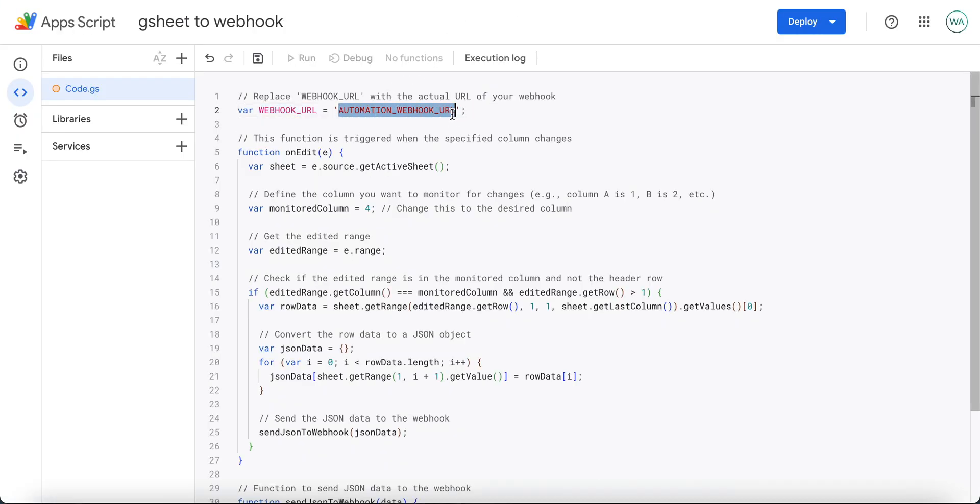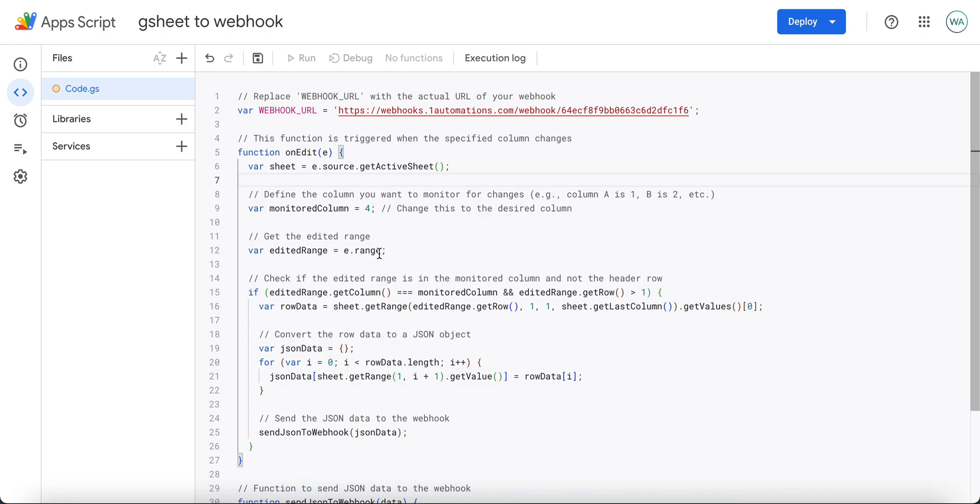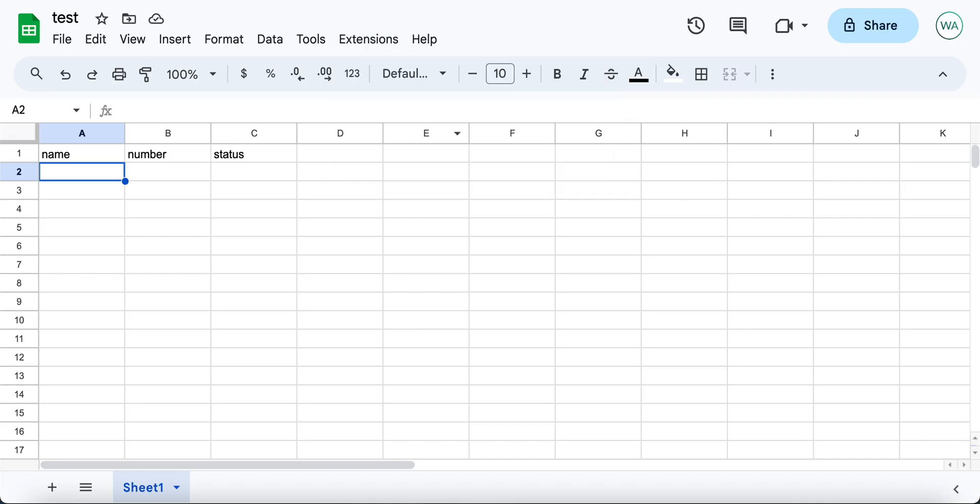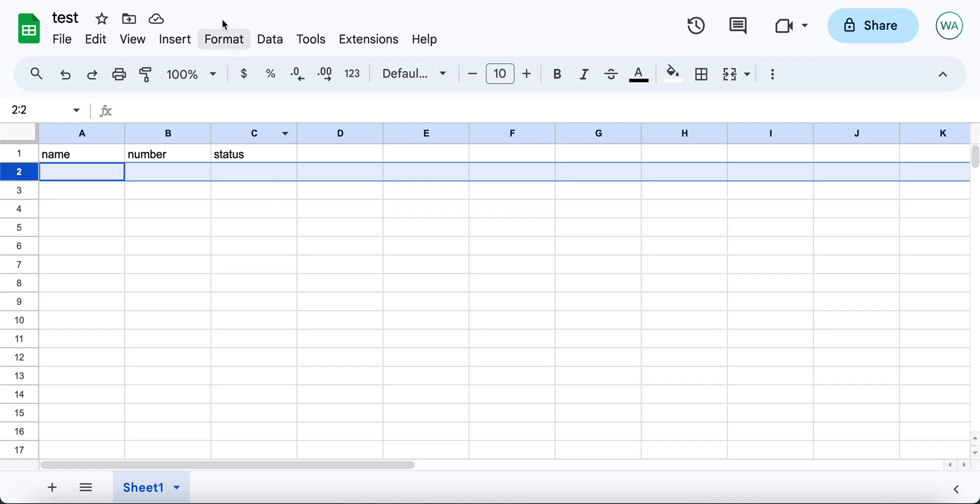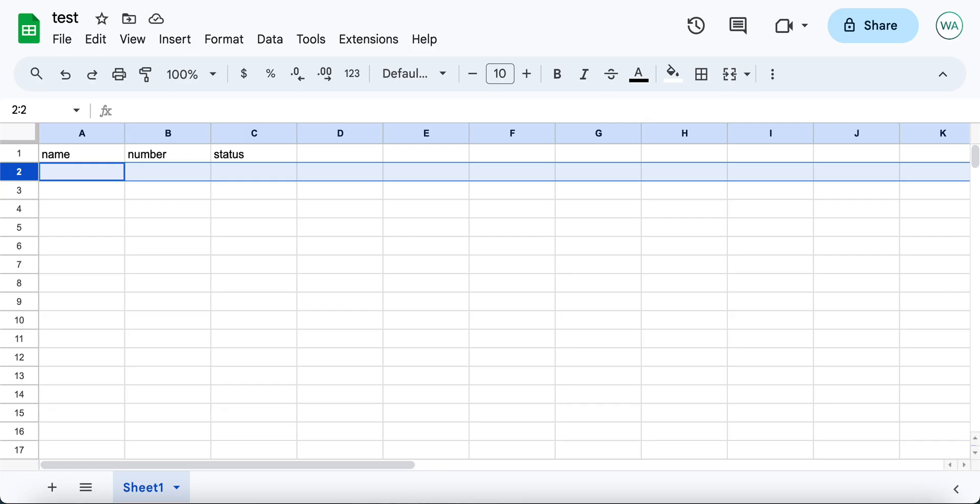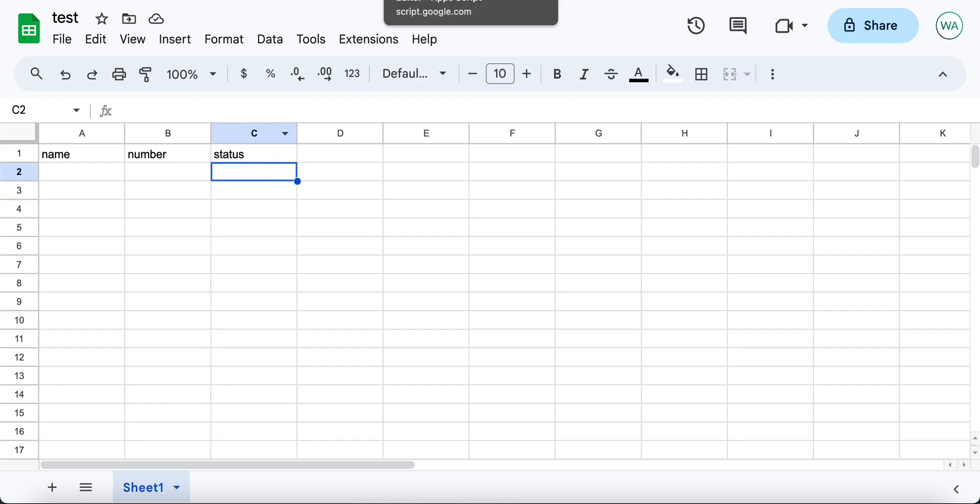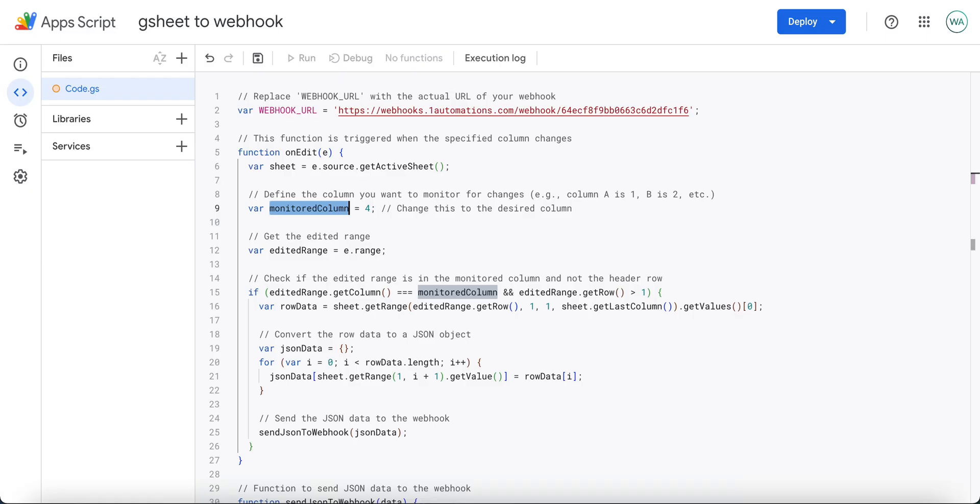Remember not to delete them. Now what is the monitored column? Say for example your sheet has three columns and you want to trigger the data of this row to be sent to the automations builder when column C changes. So column C is basically column number three, so the monitored column here would be three.